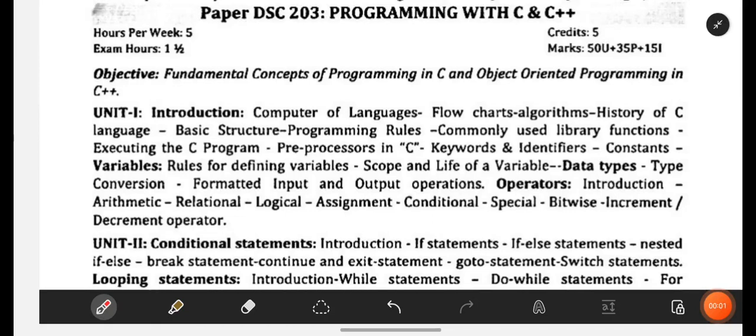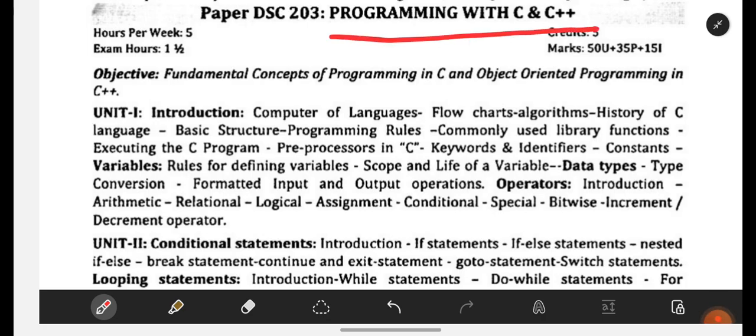Hello everyone, welcome back to our channel Learn with Sahira. In this video, we are going to see the syllabus as well as the important topics for the subject Programming with C and C++, which is for degree second semester students of computer applications.